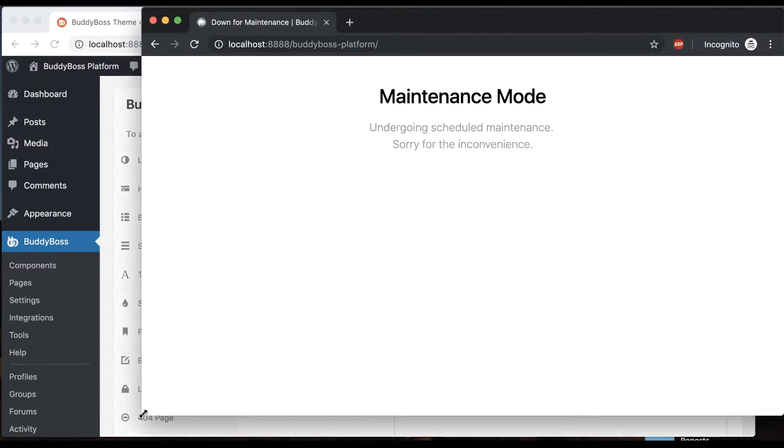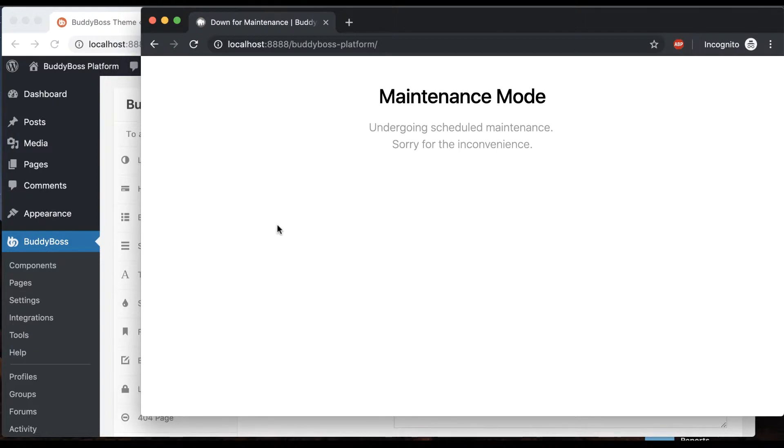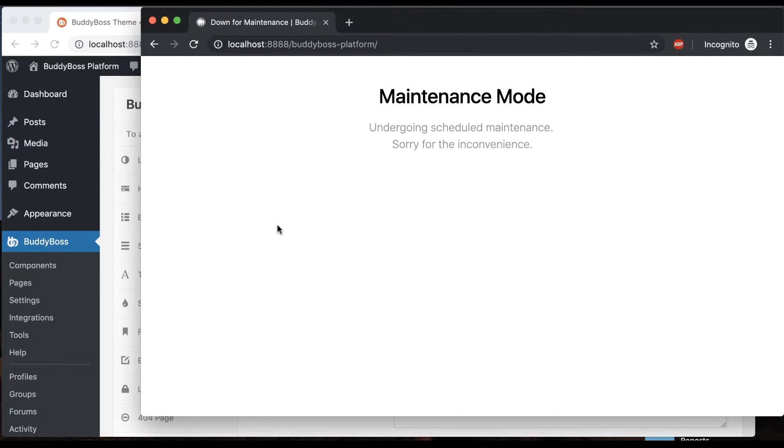Now we have maintenance mode enabled. This is really useful if you want to disable plugins to test things on your site, or you're migrating data, or any other scenario where you don't want users to visit the site for a while. You don't have to add some third-party plugin and figure it all out. You can just check this button.